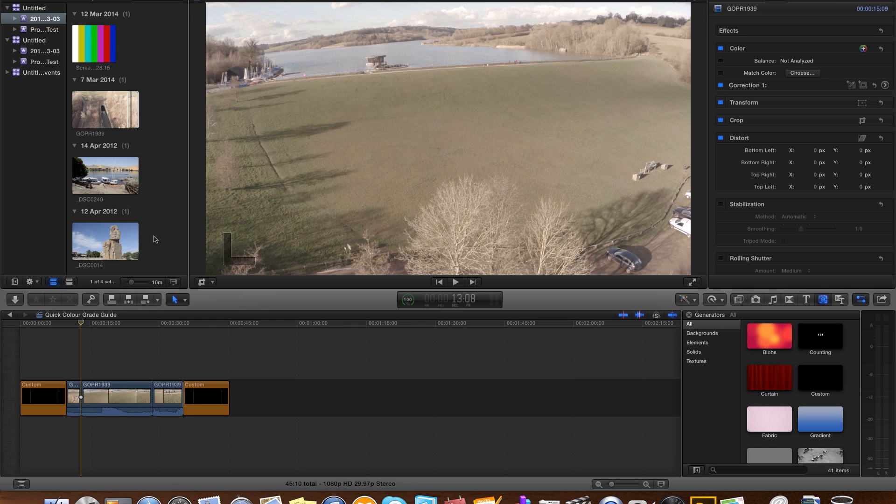Hi everyone, this is a quick walk-through and talk-through of color correction and color balancing using Final Cut Pro X.